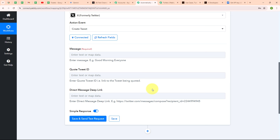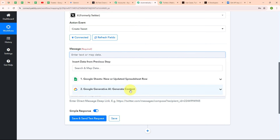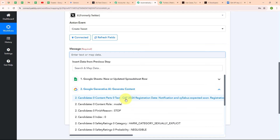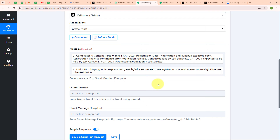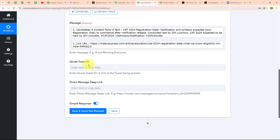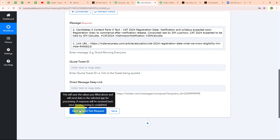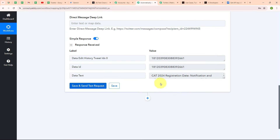After building a successful connection, it is asking for a message — the content I want to post as a tweet on my X account. I am going to map the data: first mapping the content generated using Google Generative AI, then adding the link for the news received in my Google Sheets. It is also asking for quote tweet ID and direct message deep link, but these fields are not required so I am leaving them blank. After entering the required data, I am clicking save and send this request. We have successfully received a response, meaning we have successfully posted a new tweet on our X account.